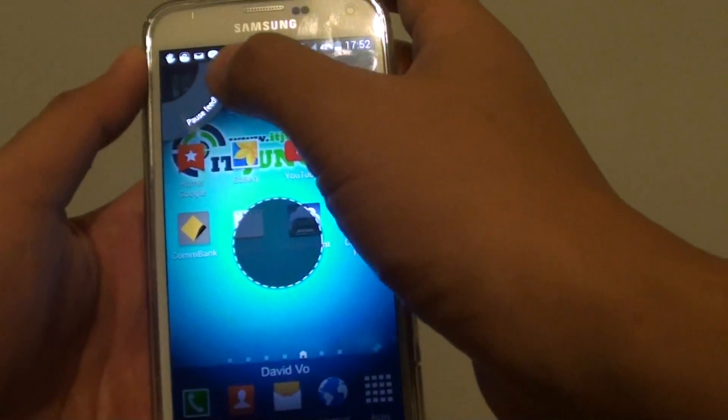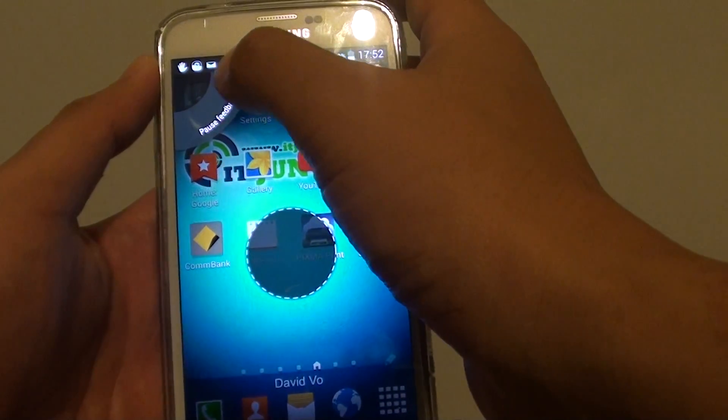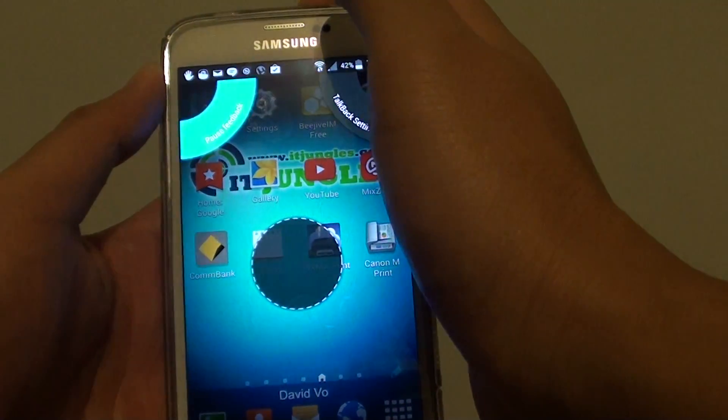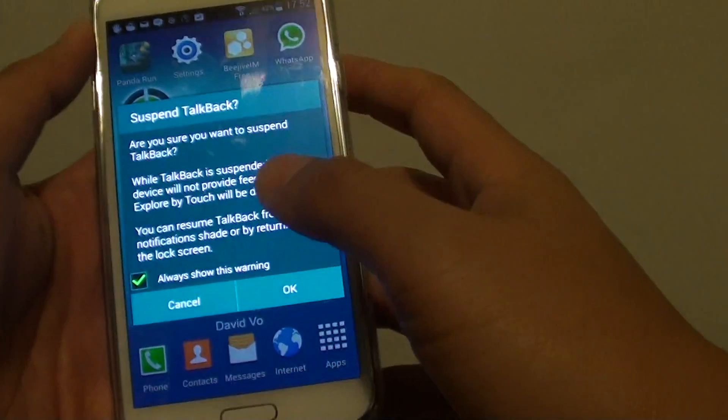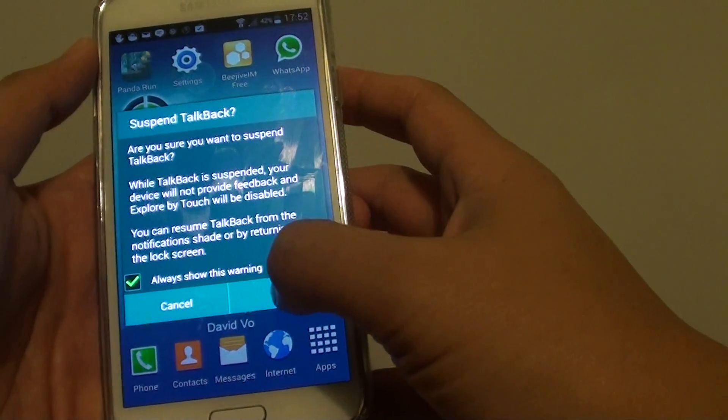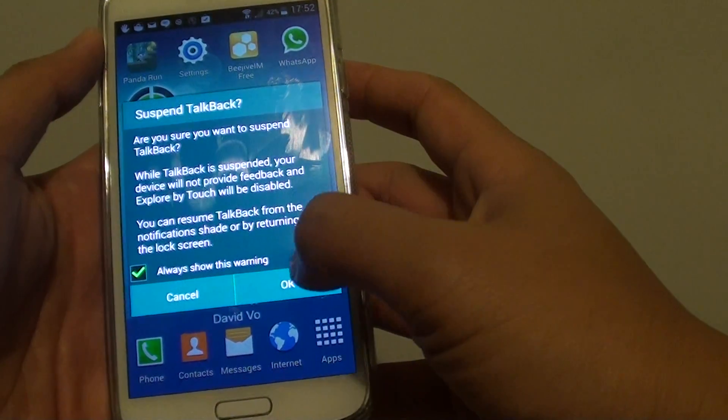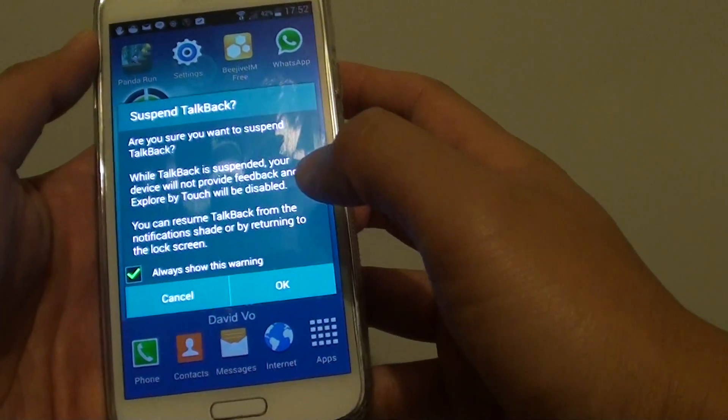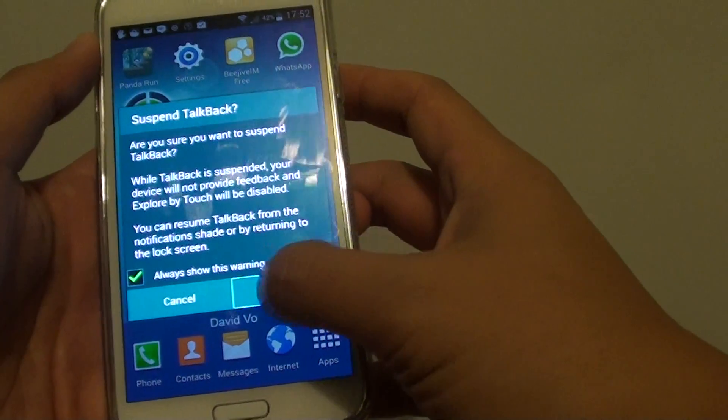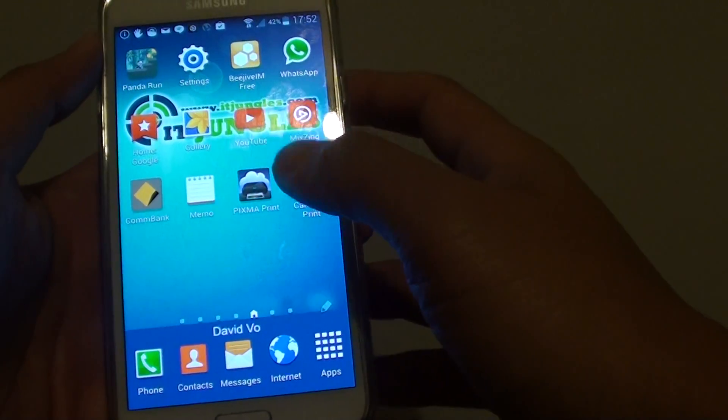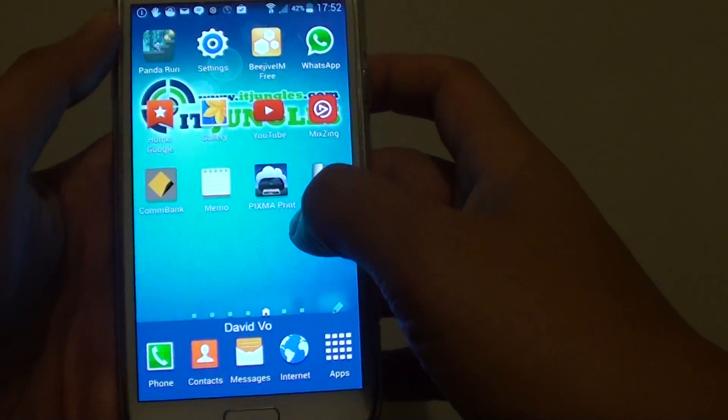So go down and then tap on, and this will pull. So tap on it once, then tap on it twice. It is suspend TalkBack.